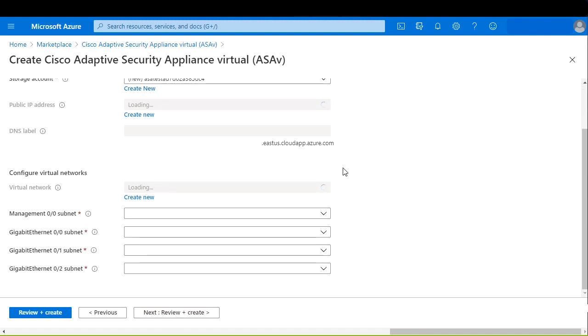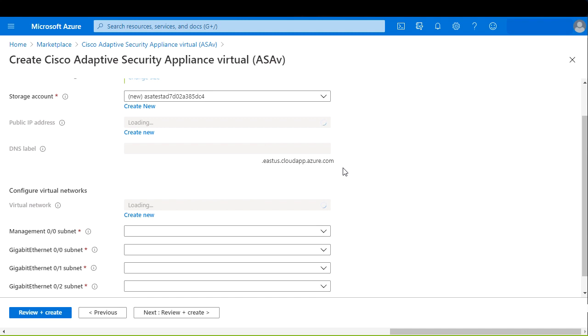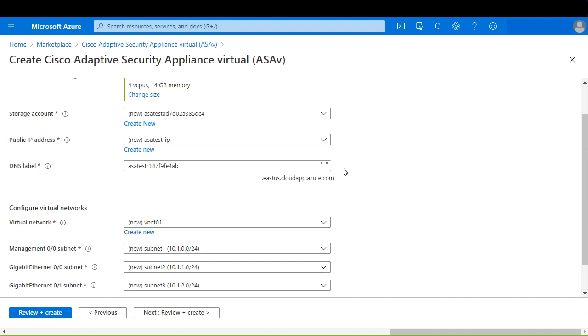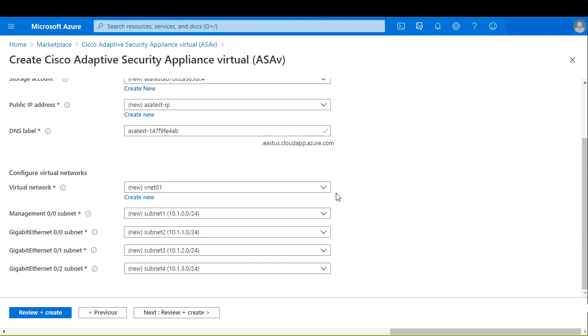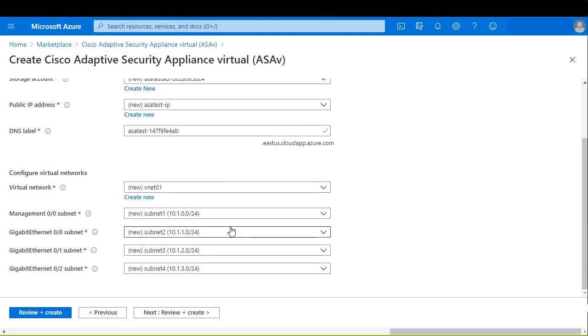On this page, you can modify the memory and CPU settings by selecting the virtual machine size, your storage account for the virtual machine disks. You can generate a new public IP address or use an already existing one in your account. You can create a new virtual network or use an existing one, and you will need to configure the subnets that the ASAV uses for its four interfaces.